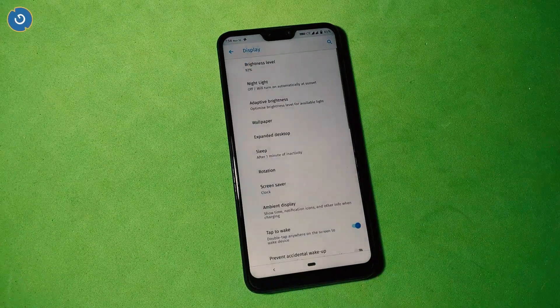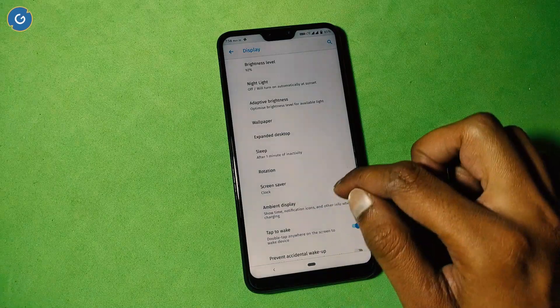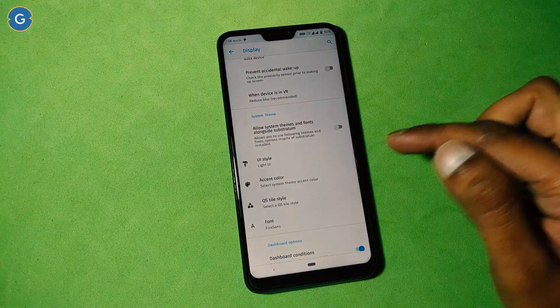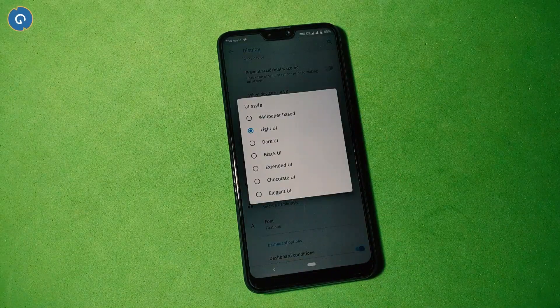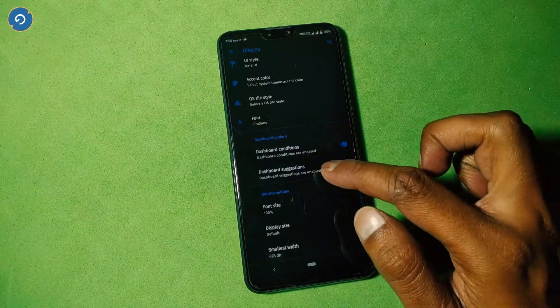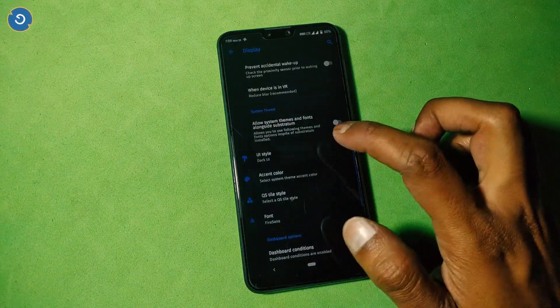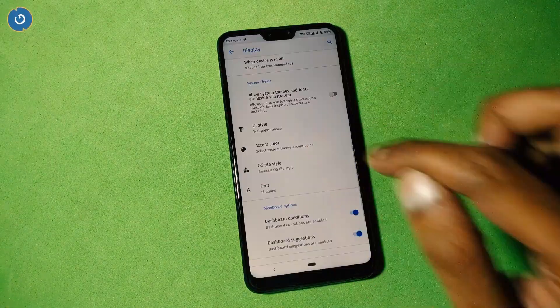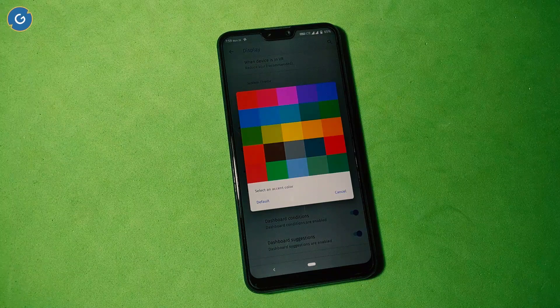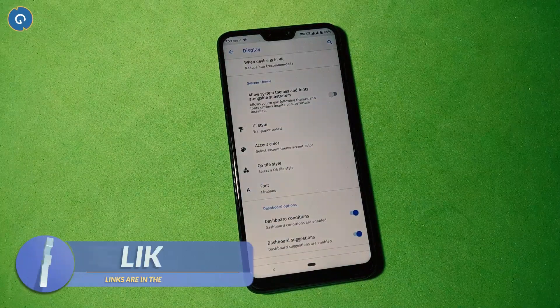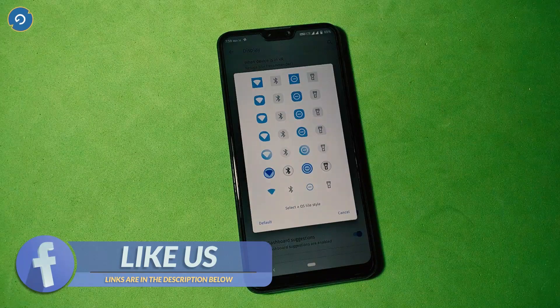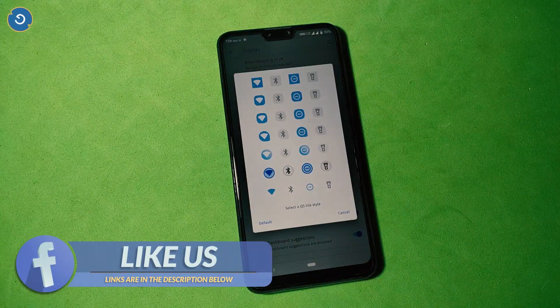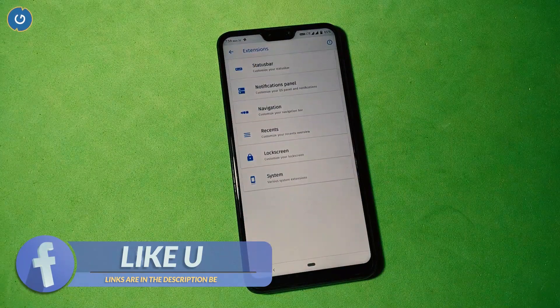Under system theme you can find more options which are useful if you want to customize your device. First option is UI style, which represents system UI style, and all these options are great. Next is accent color, which provides you 25 colors. The UI style and font color options are also useful if you want to customize the UI. Check out the options in AEX Extensions.